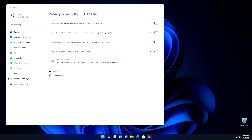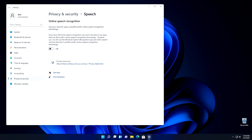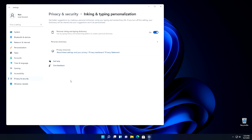Next we want to go back into Privacy and Security and go into Speech Recognition. On some systems, Speech Recognition might already be turned off by default — if it is, great, you can just move on to the next step. But if it isn't, go ahead and switch it off. The next thing after that: go back into Privacy and Security and come down to Inking and Typing Personalization. From there, go ahead and flip that one off too.